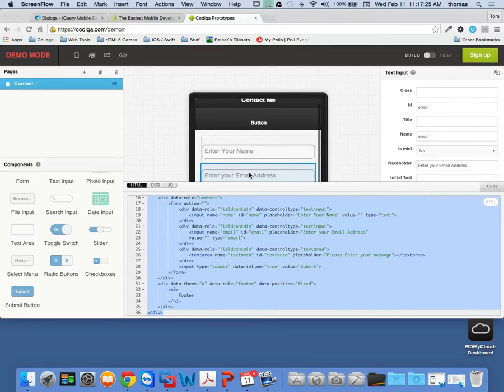Okay, we're back. It's COP308, Week 6, Lesson 6, Part 3.